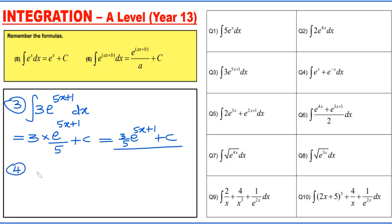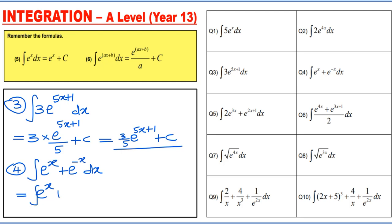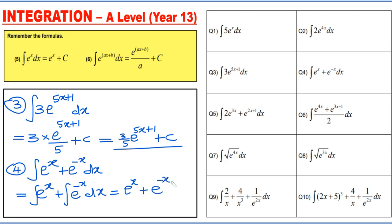Question 4: integrating e to the power x plus e to the power minus x dx. We integrate each term separately: e to the power x integrated gives e to the power x, and integrating e to the power minus x gives e to the power minus x divided by minus 1. The final answer is e to the power x minus e to the power minus x plus c.